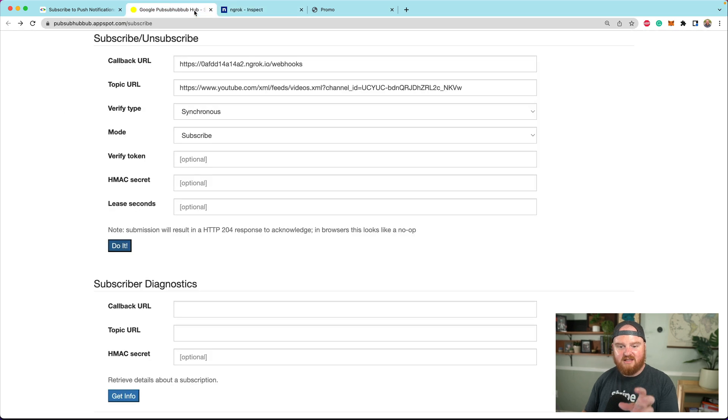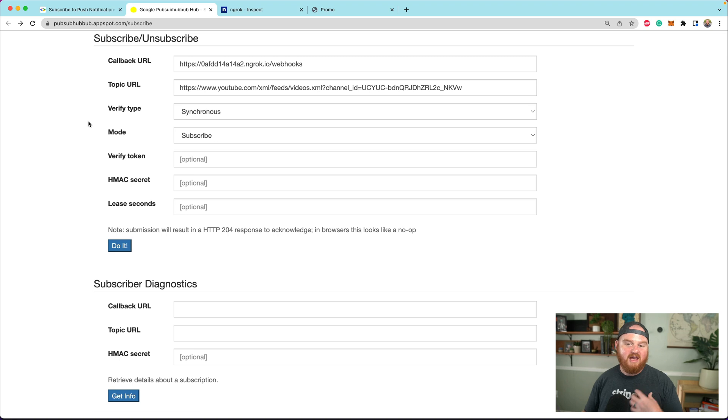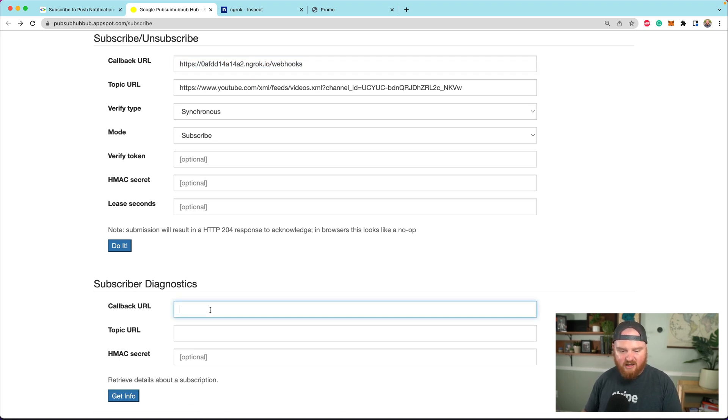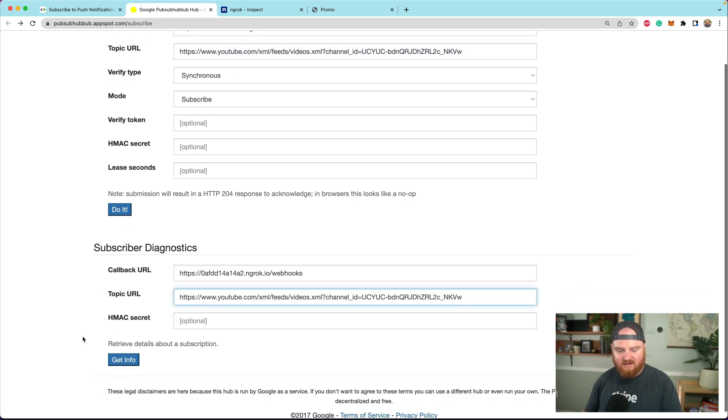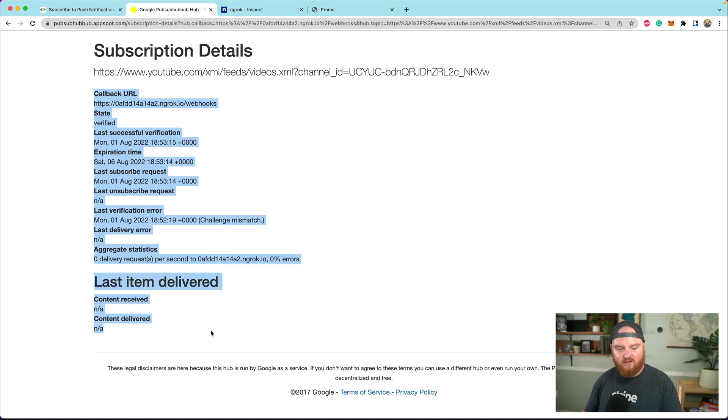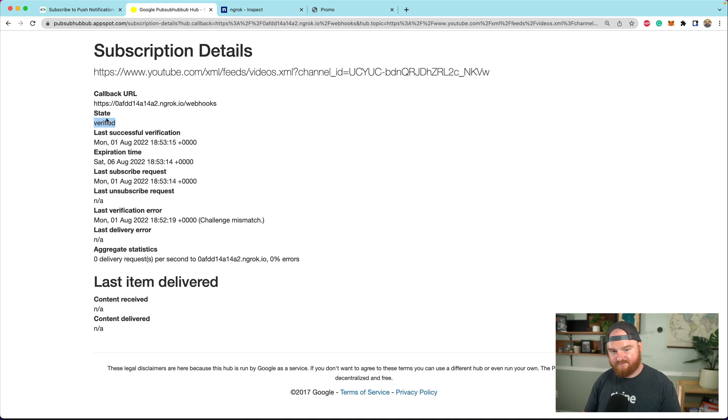We don't get very much feedback that anything happened. If you're wondering did I actually subscribe, what you can do is grab your callback URL and the topic, drop them here and say get info. This will tell you information about the subscription, including its state. This tells us it is verified.